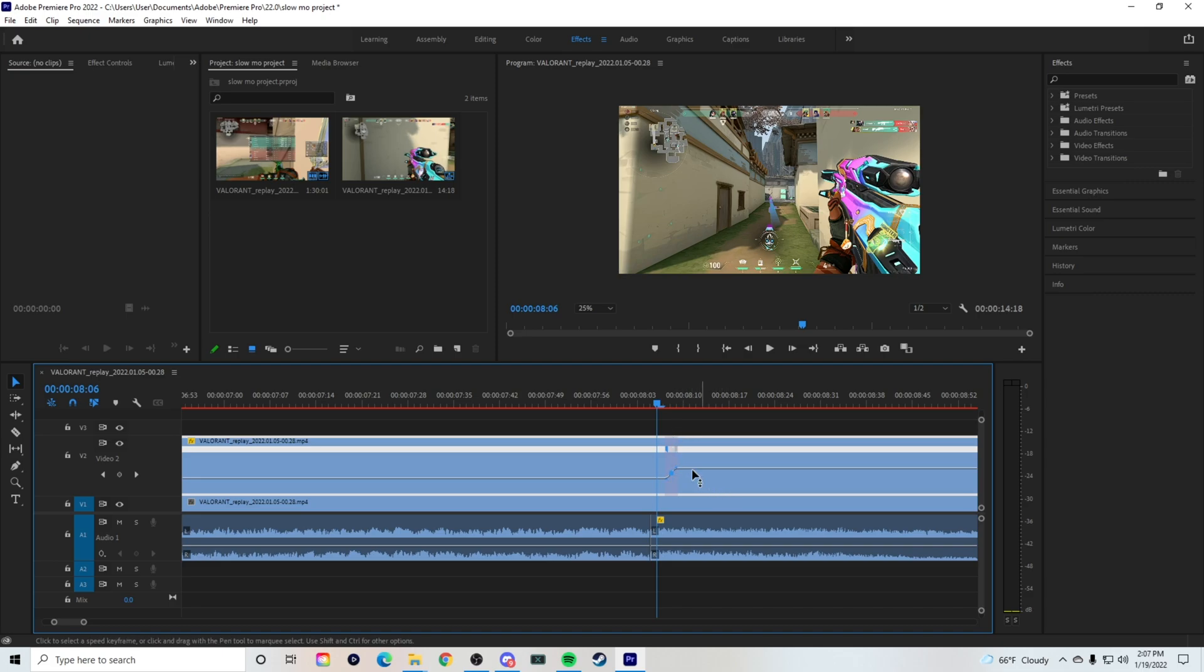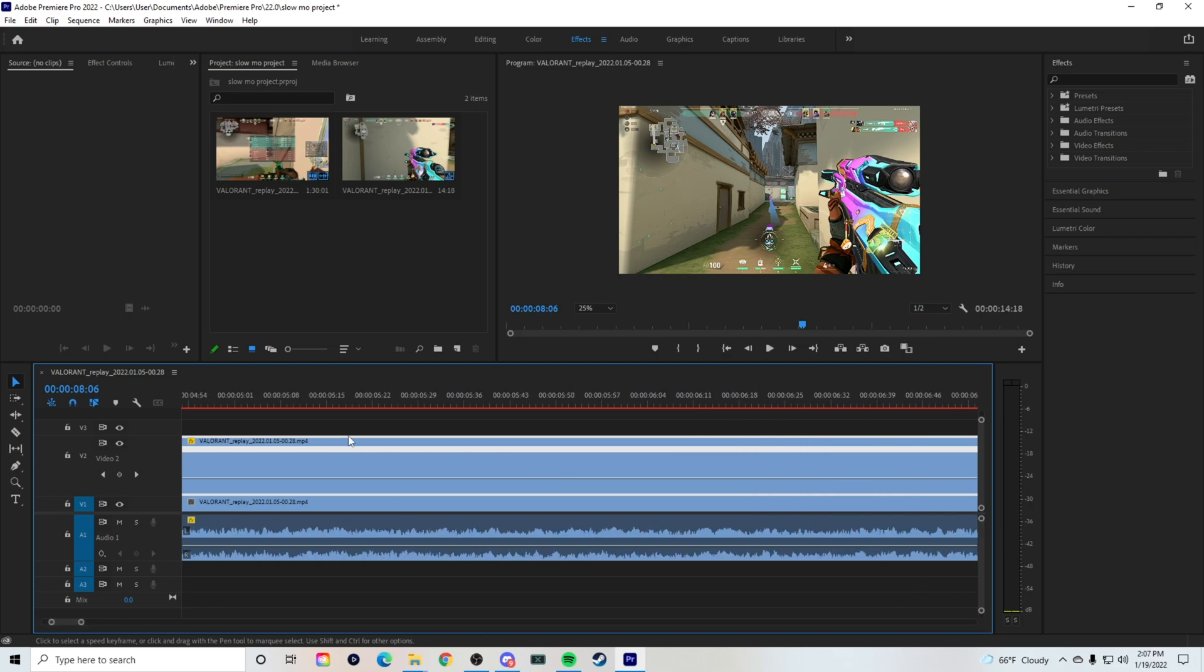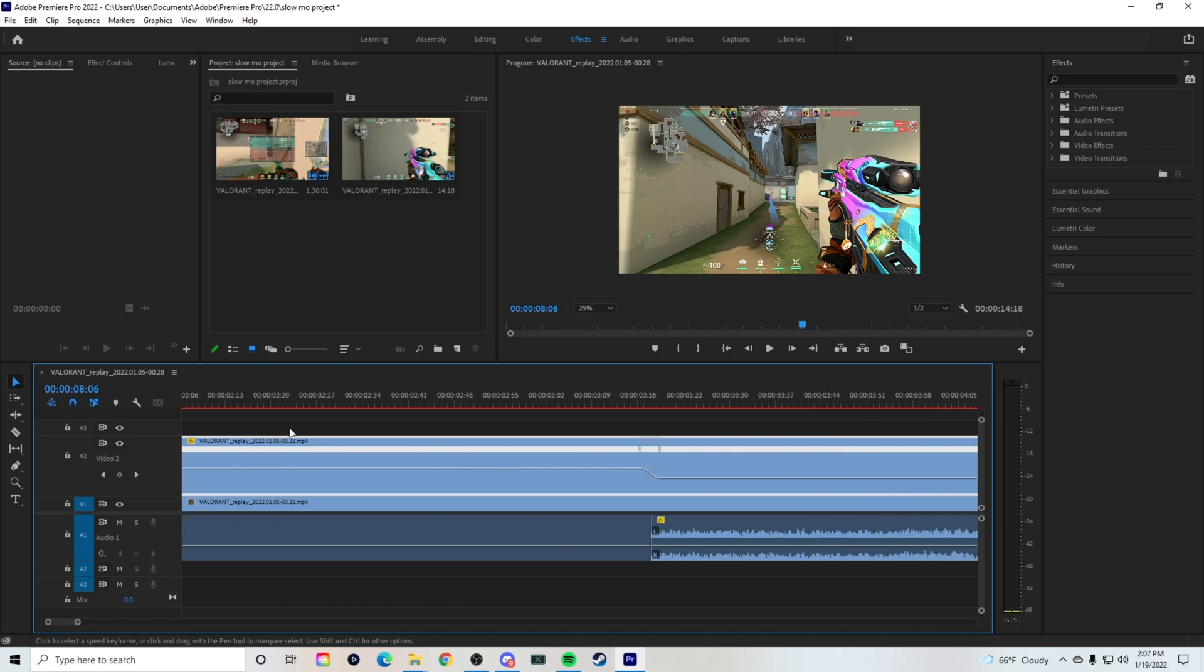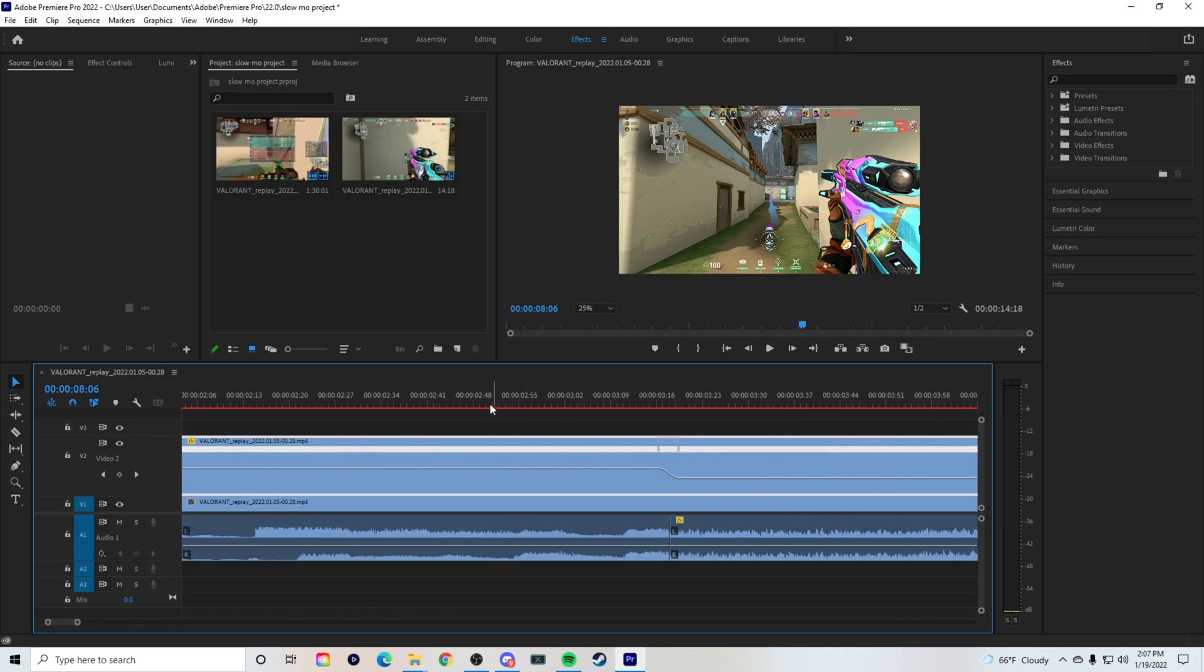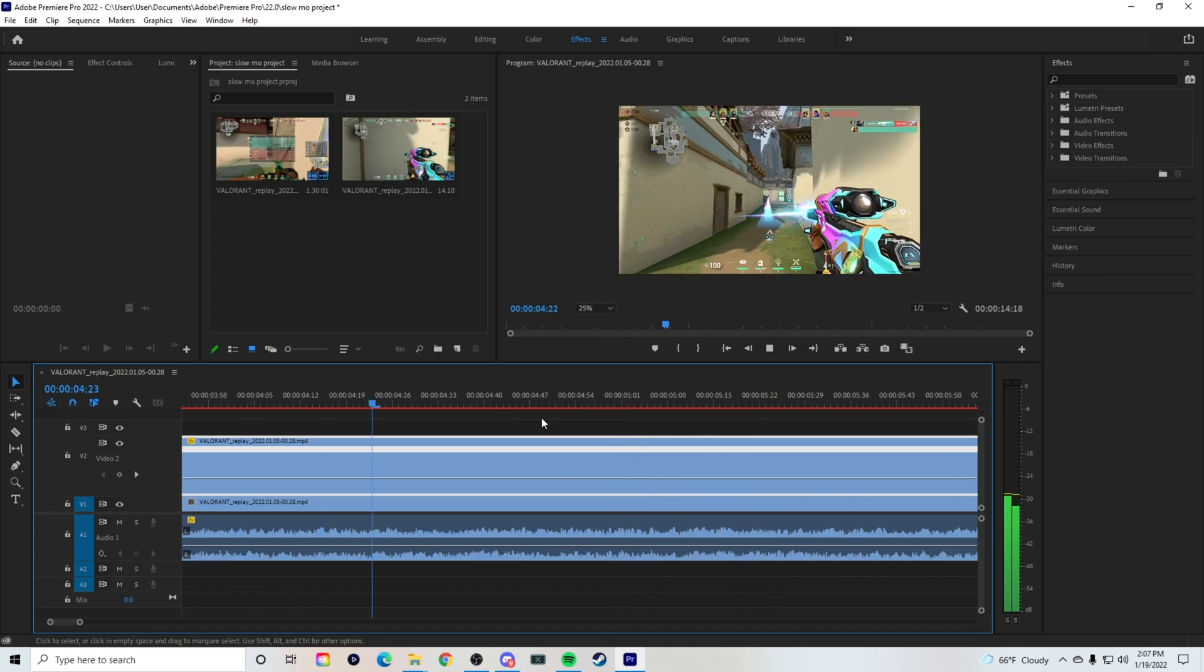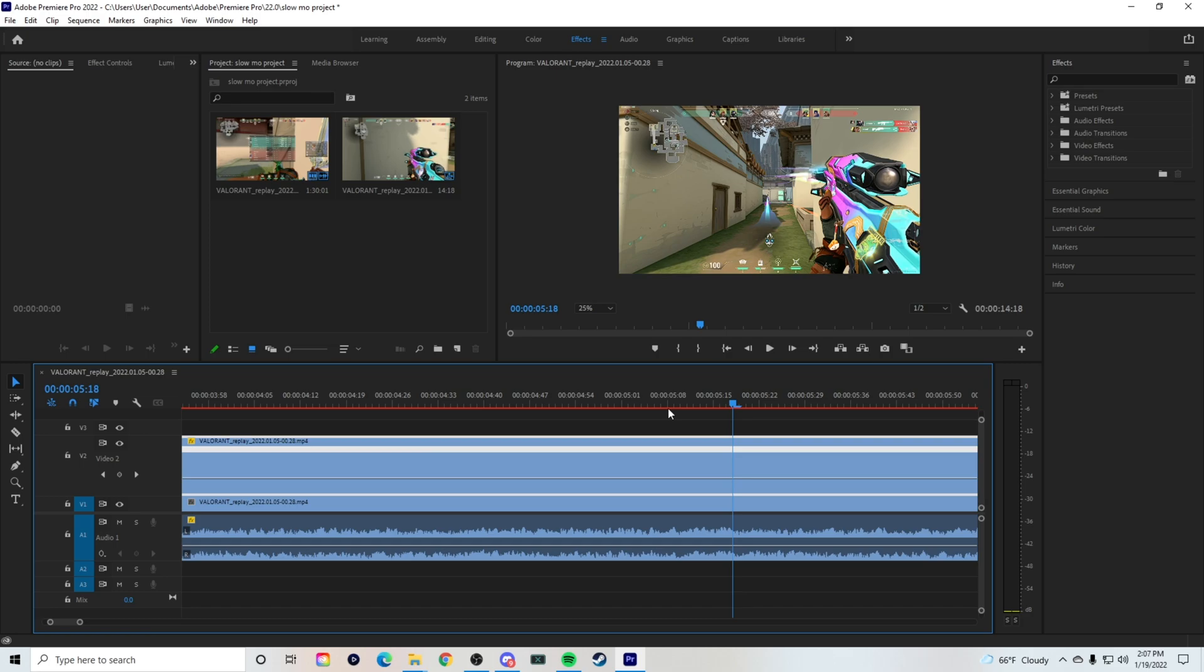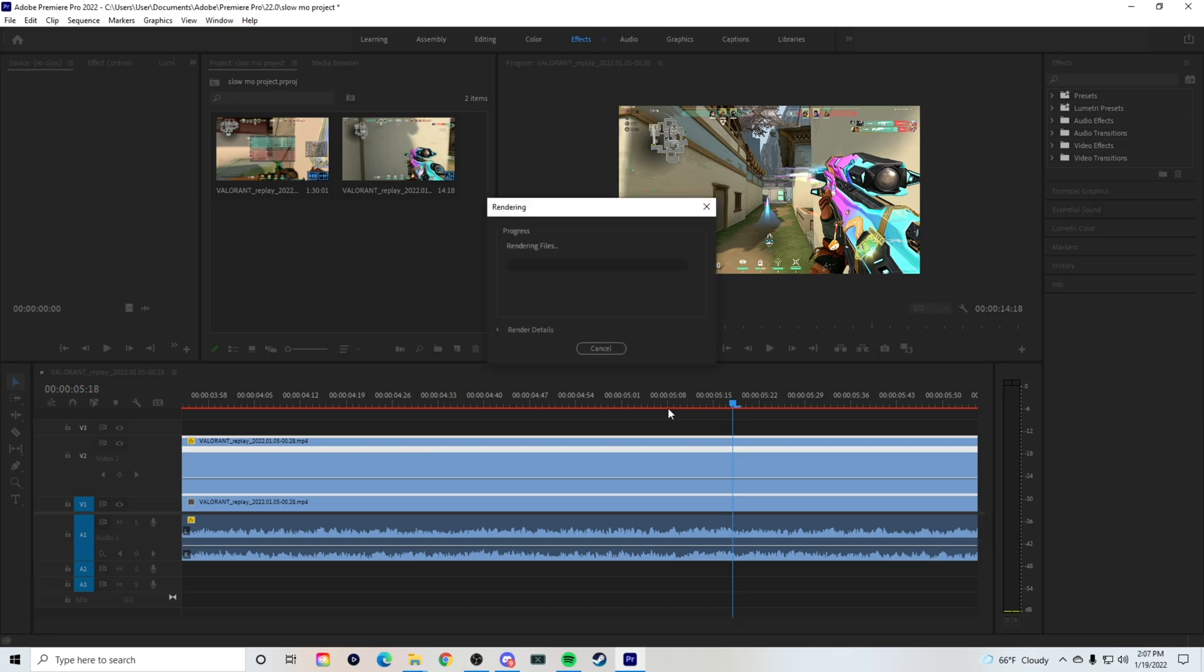And in order for this to render properly, it's still very choppy. As you saw when I showed you guys the highlight, it's still choppy right here. You can see that up in the top. This red bar means it's not rendered properly. So in order to render it properly, you have to press enter and it starts to render all the files that are on your editing timeline right now.